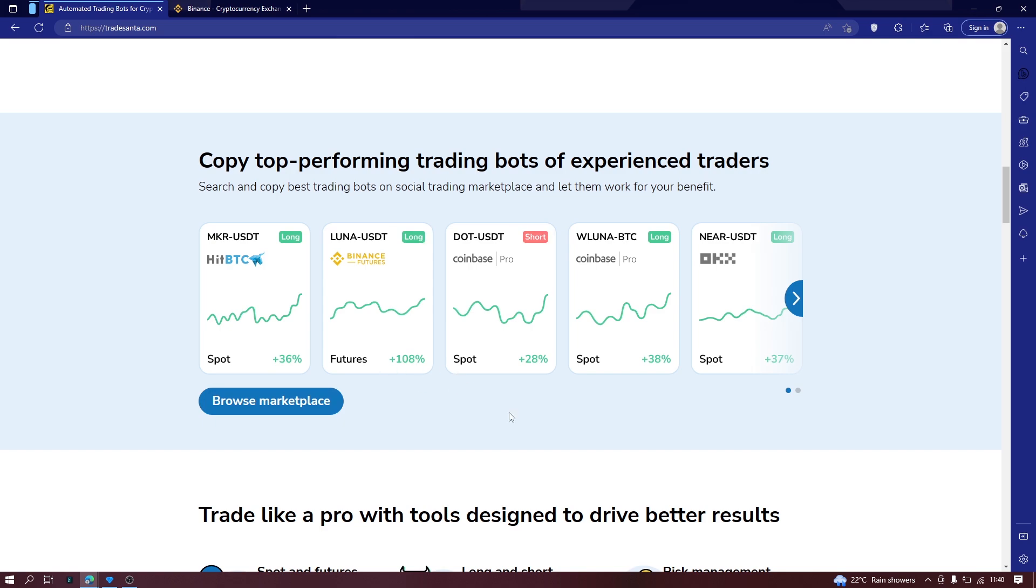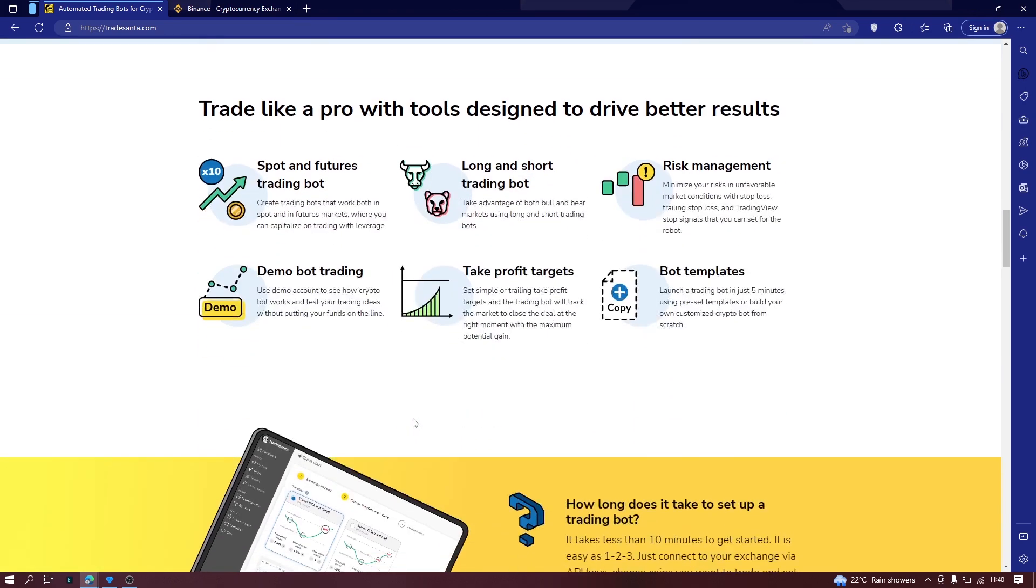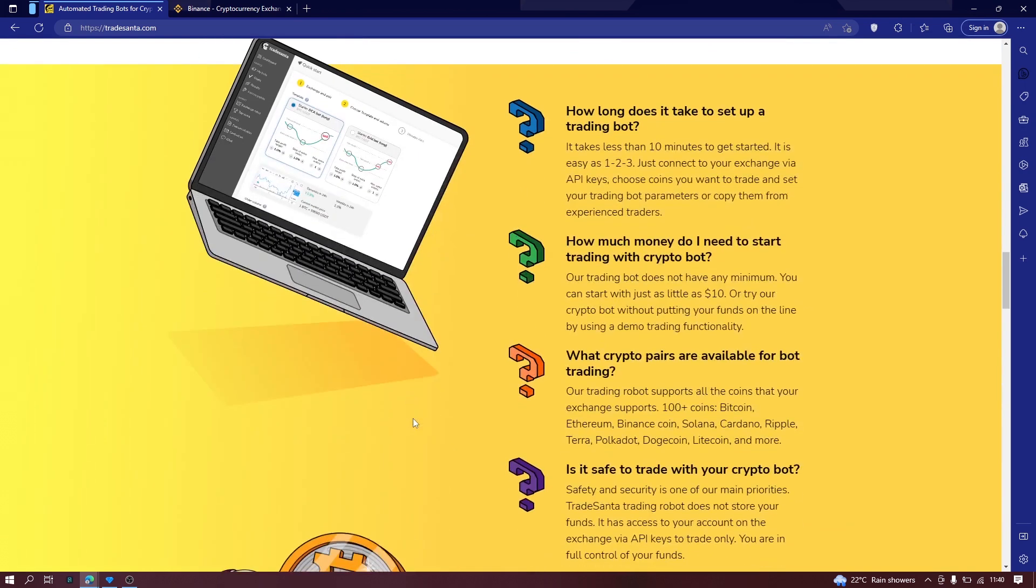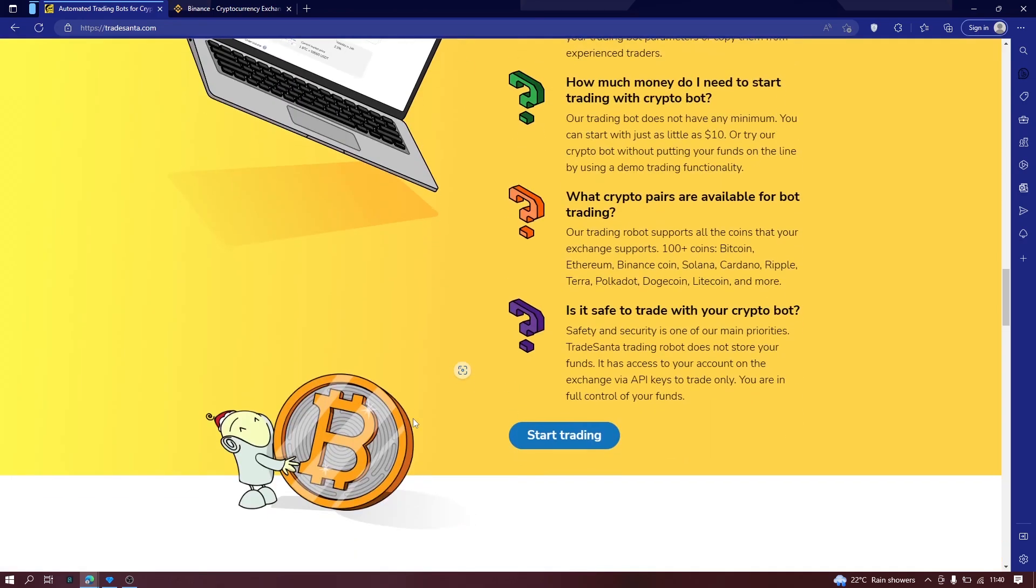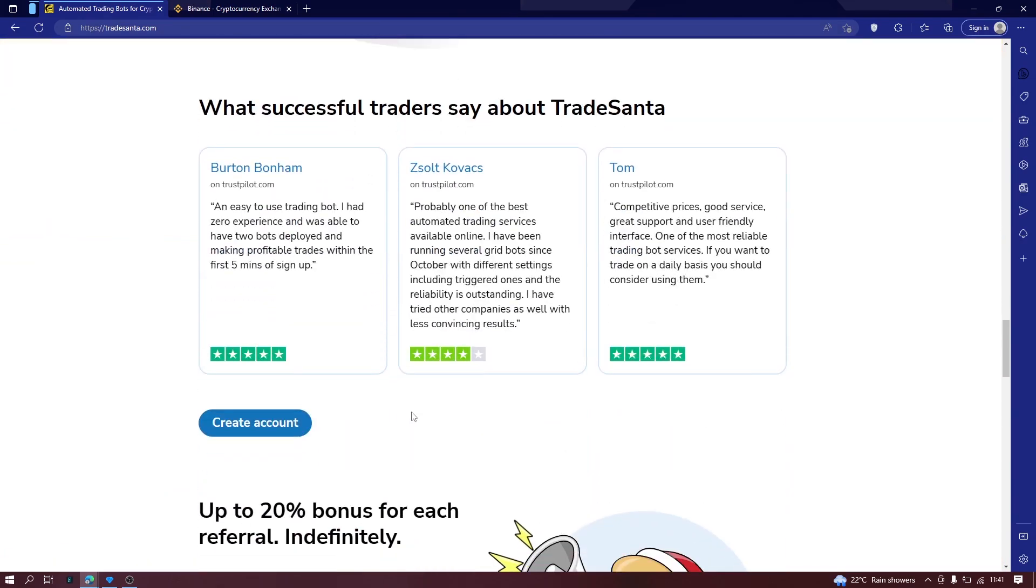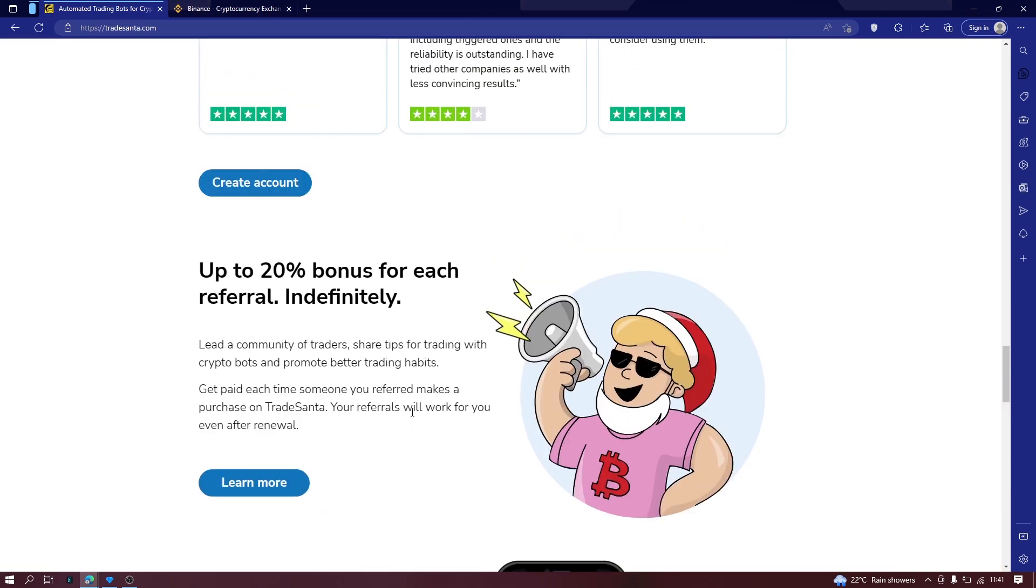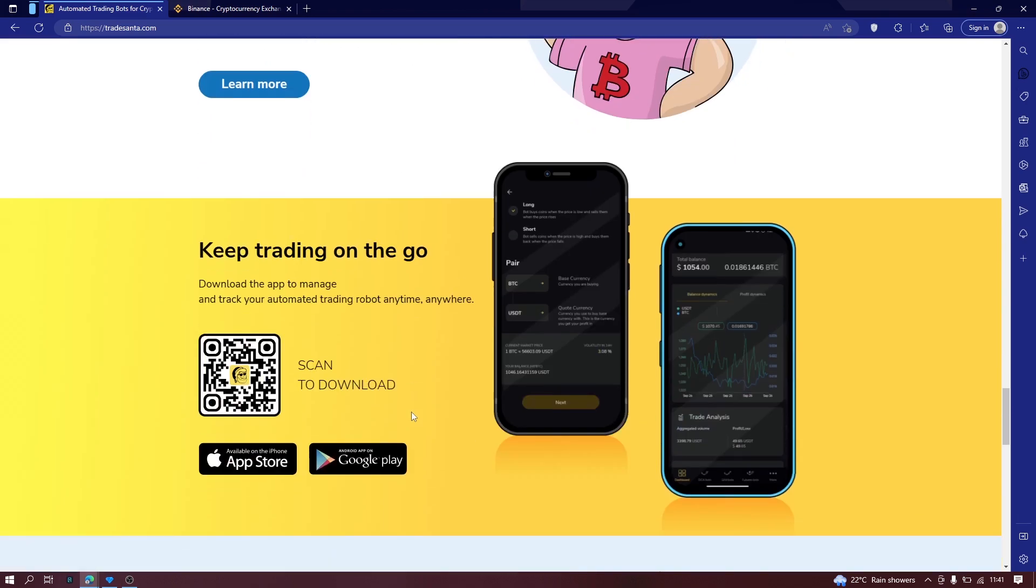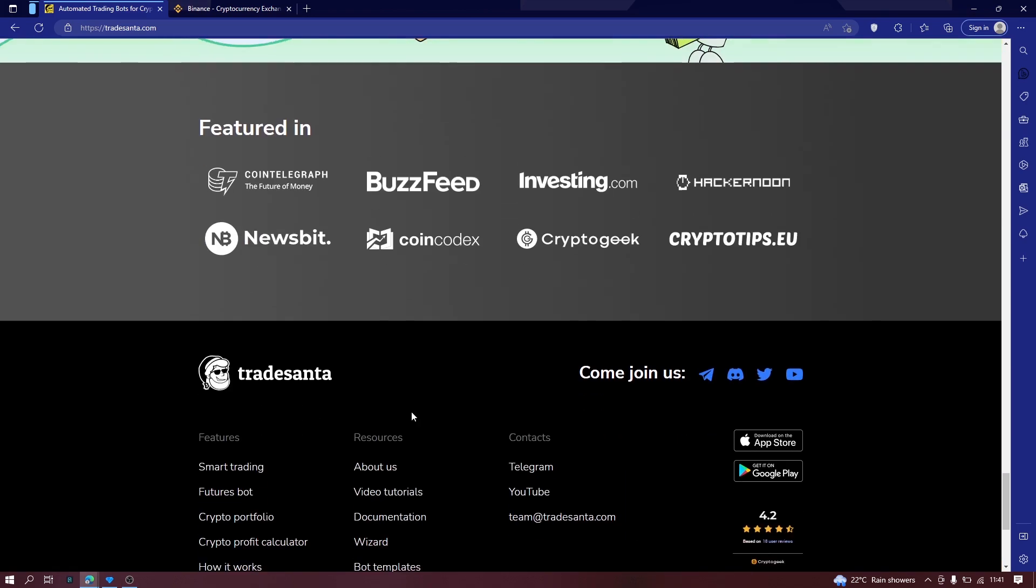So what the trading bots will help you do, I think you already know since you are doing trading. But if you don't, it will help copy a strategy, a trading strategy, a proven trading strategy that already works and apply it for your trading.